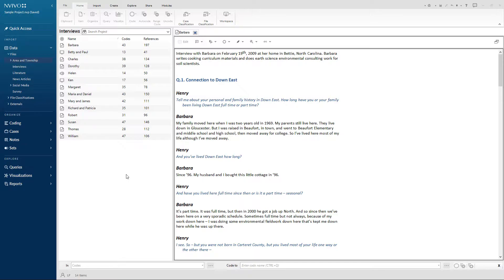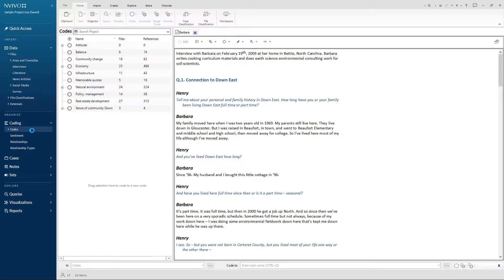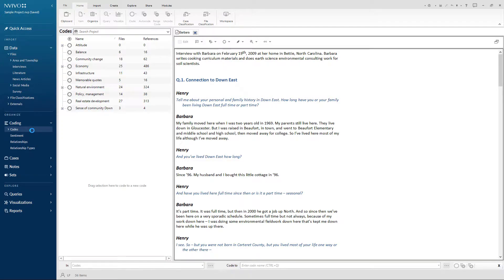I have Barbara's interview open and I'm going to code the first passage of her response to codes tourism and agriculture, which are sub codes of economy. First, click on the codes folder under coding in the navigation view so your codes appear in list view beside Barbara's transcript in detail view.